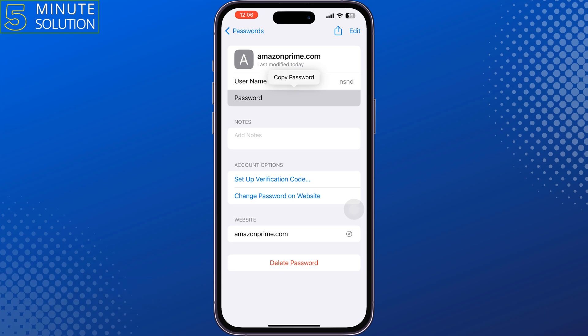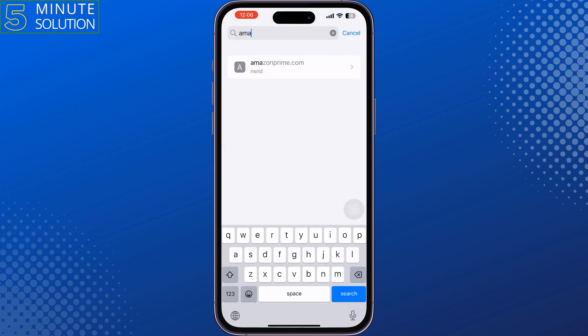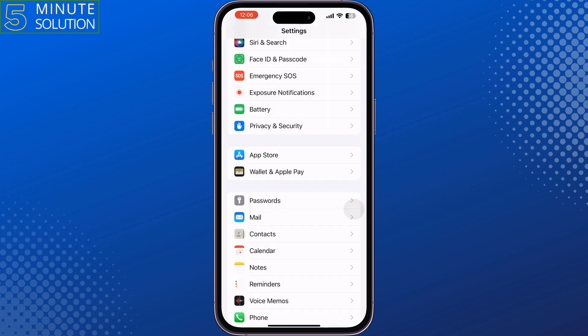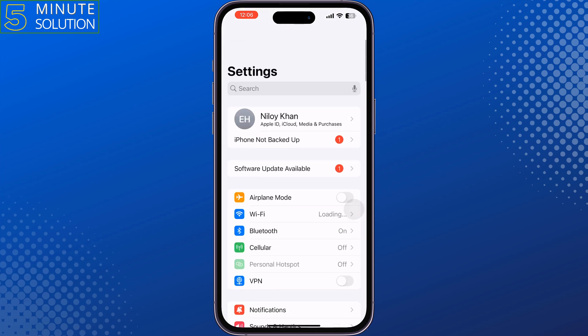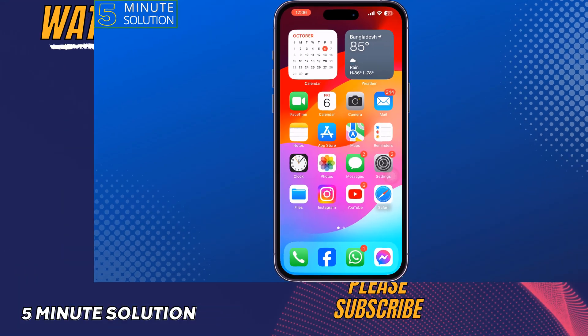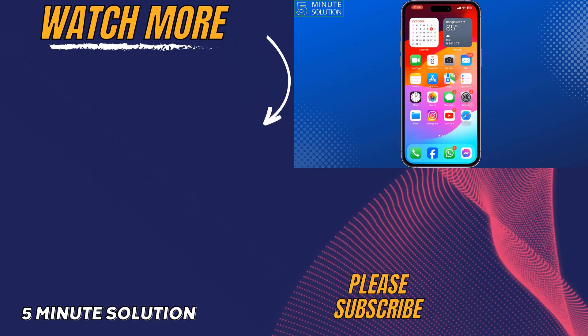That's how you can recover your Amazon Prime username and password. If you found this video helpful, don't forget to subscribe to Five Minute Solution. See you in the next video.